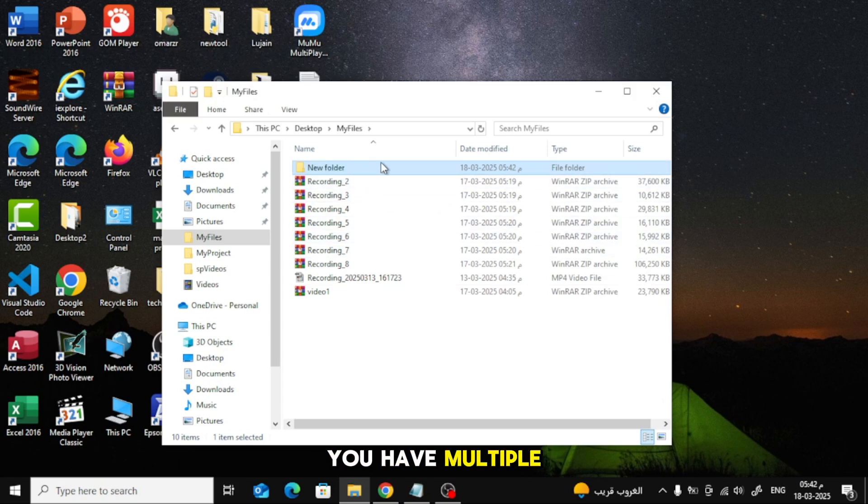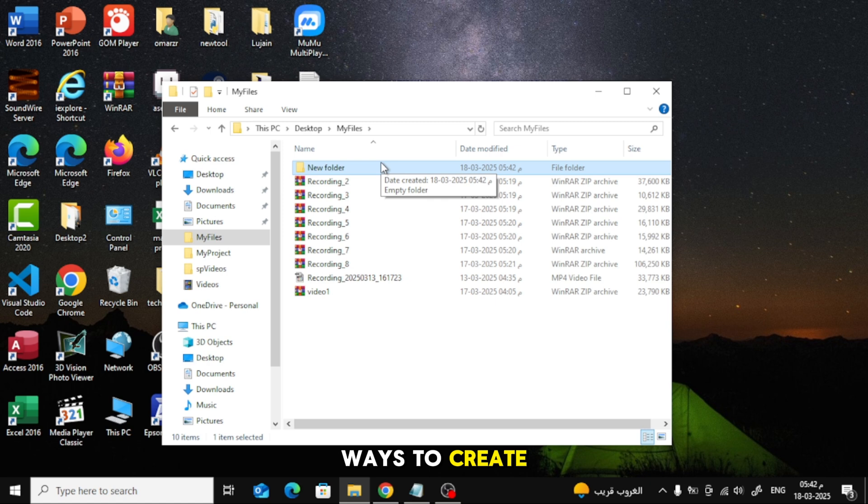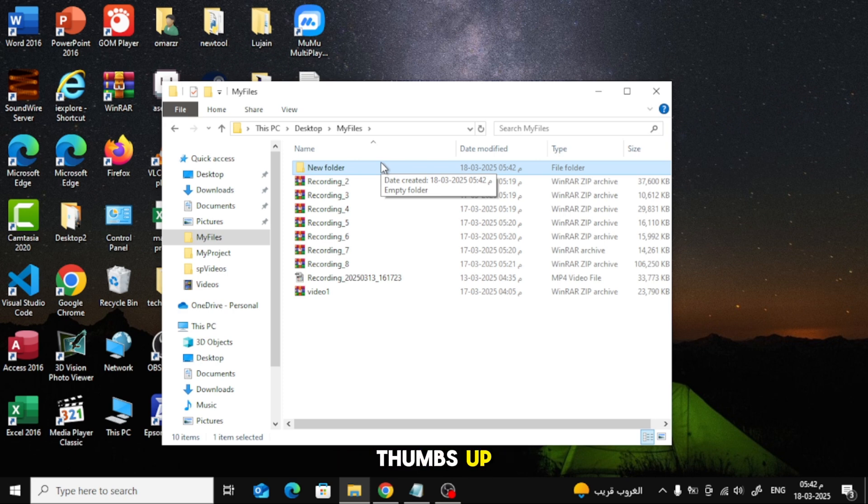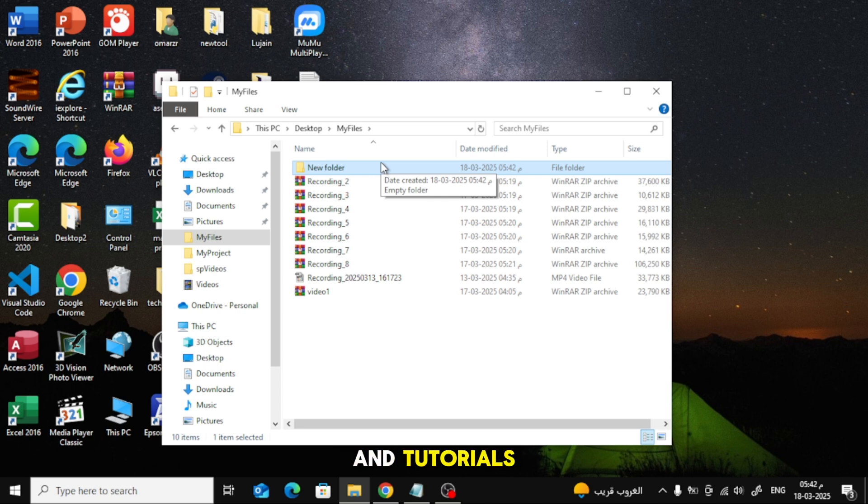Now you have multiple ways to create folders on your Lenovo laptop. That's all for today's tutorial. I hope this guide helped you. If you found this video useful, give it a thumbs up and subscribe for more tech tips and tutorials. Thanks for watching.